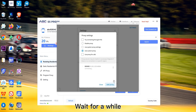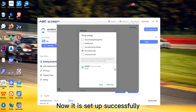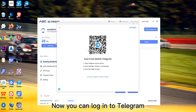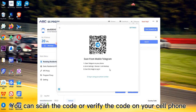Wait for a while — it is now set up successfully. Close the settings. Now you can log into Telegram. You can scan the code or verify the code on your cell phone to log into the app.